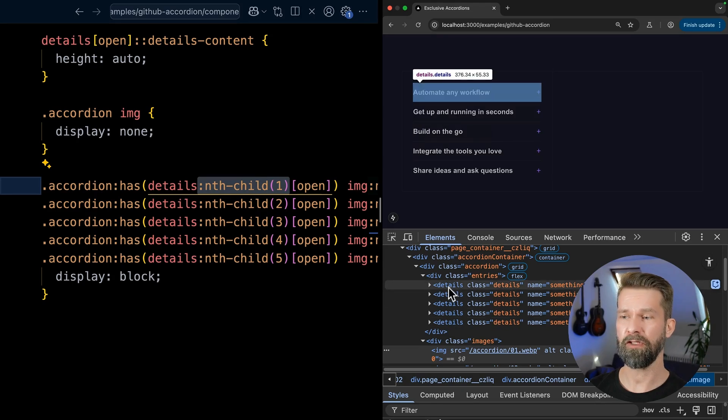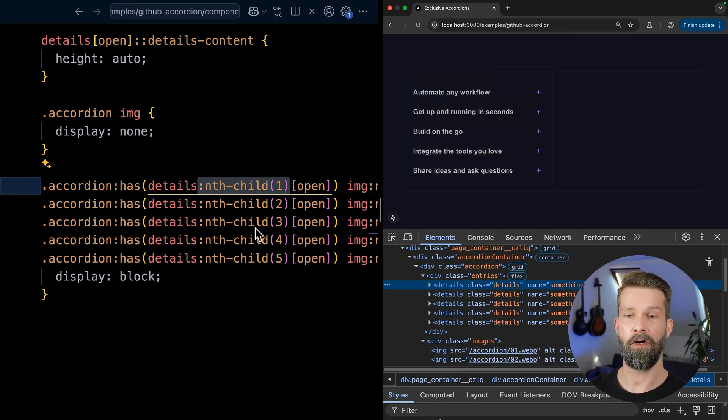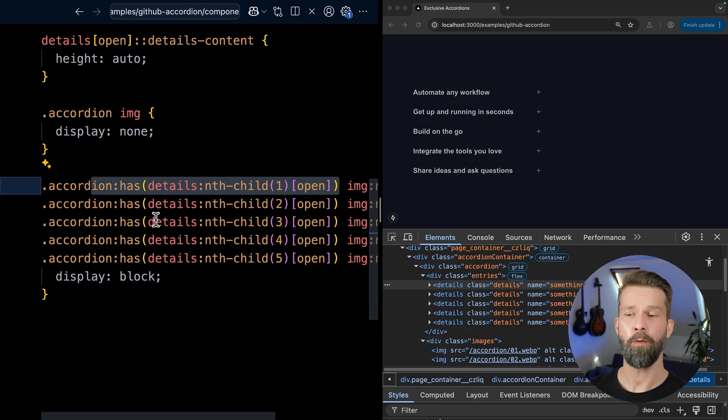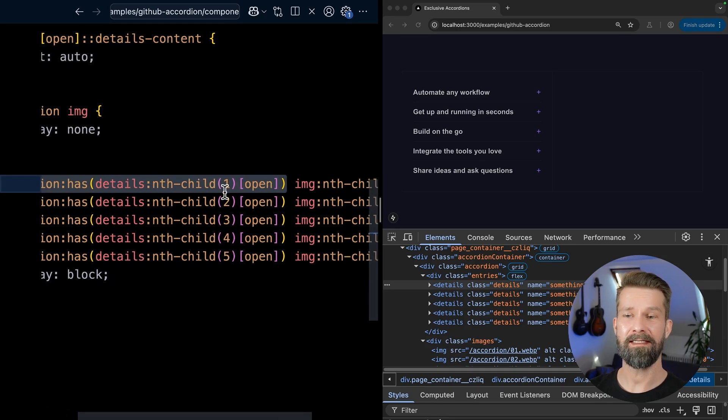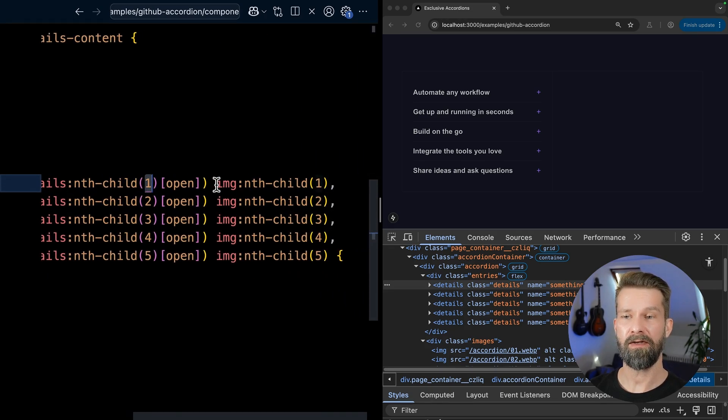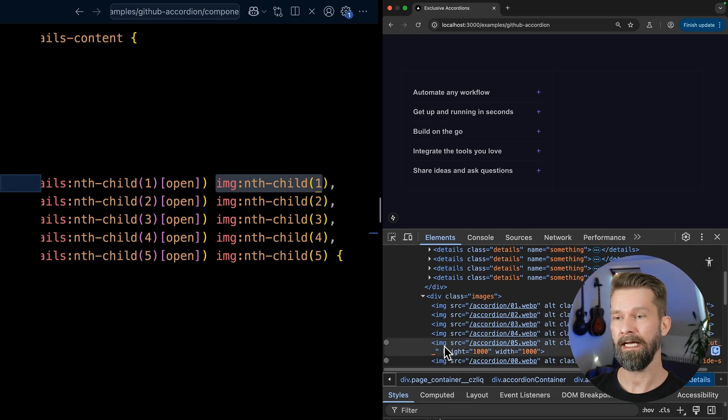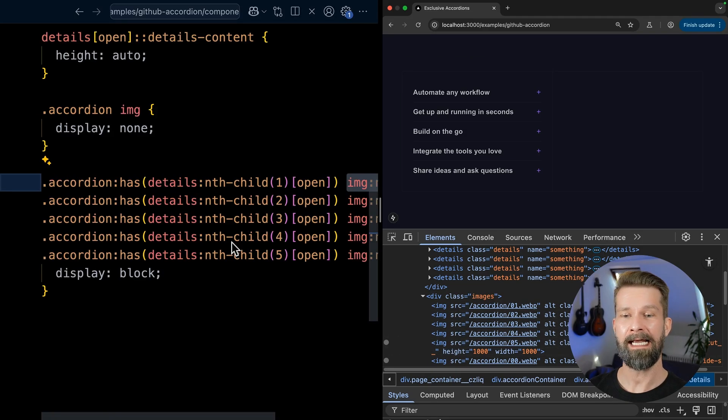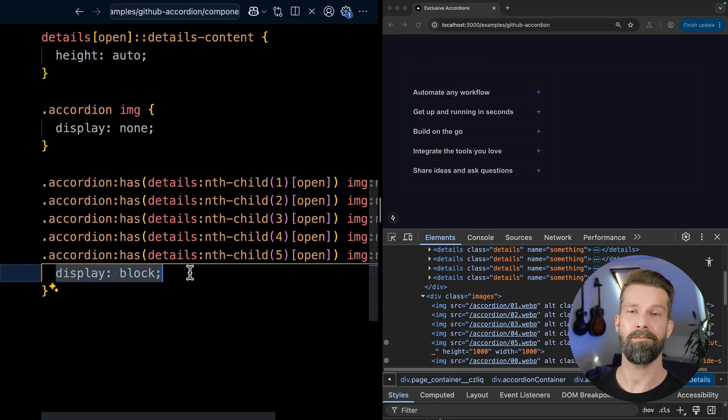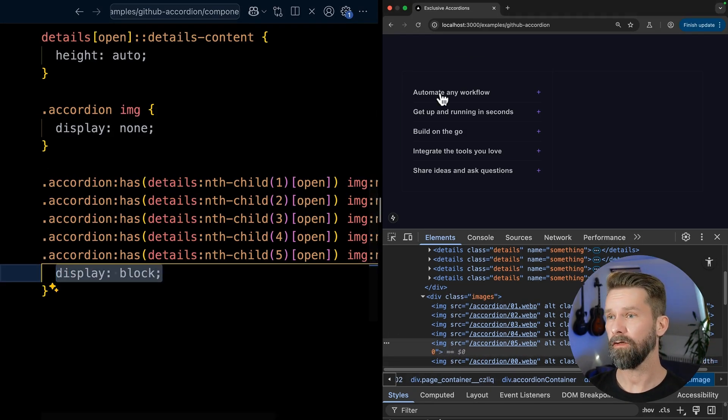And once we have this accordion, we can use the same index here to also select the images that have a similar structure, right? So they are all next to each other. And we can then display them with display block. So let's see if this works. So let me toggle the first one open. And we are indeed now able to toggle all these images, depending on some has magic over here.